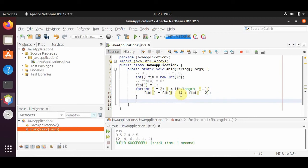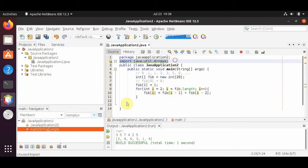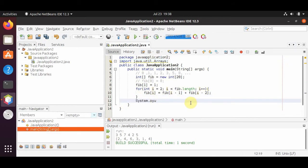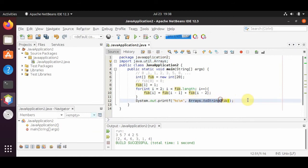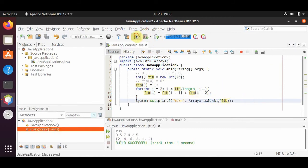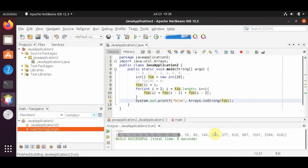If we print it out — remember to keep the import java.util.Arrays to get the shortcut — we do System.out.printf with percent s and Arrays.toString(fib). Remember to include this import when using this shortcut. We save and run it, and we get the first 20 Fibonacci numbers.